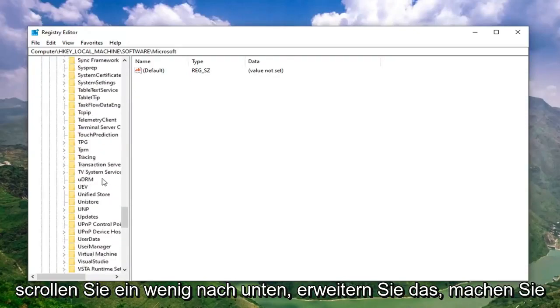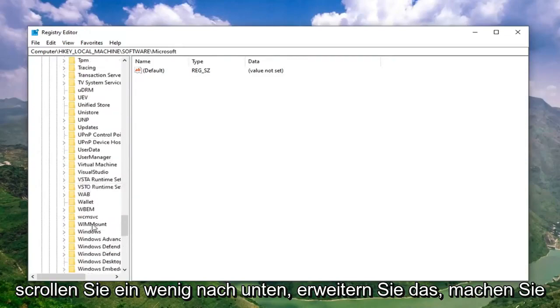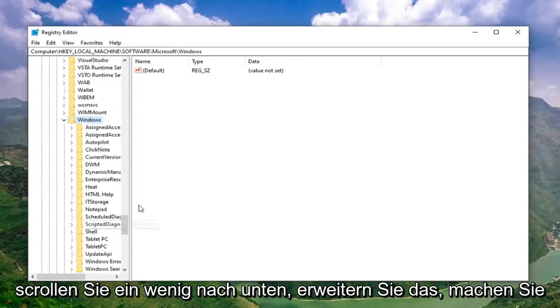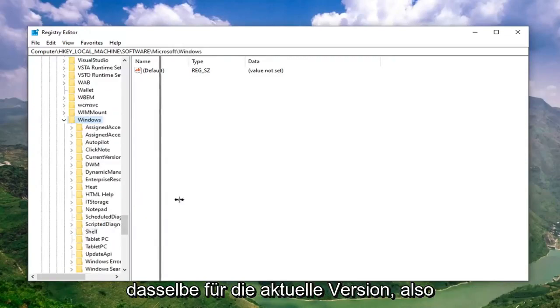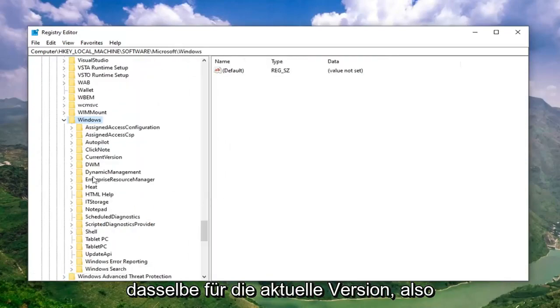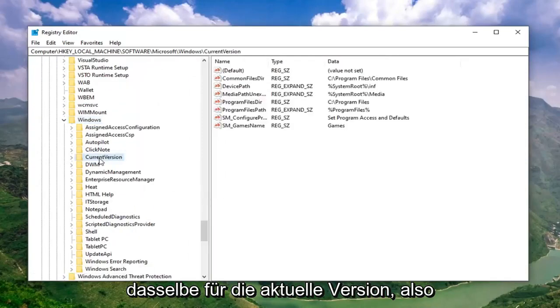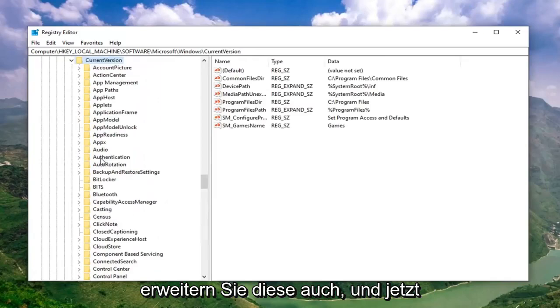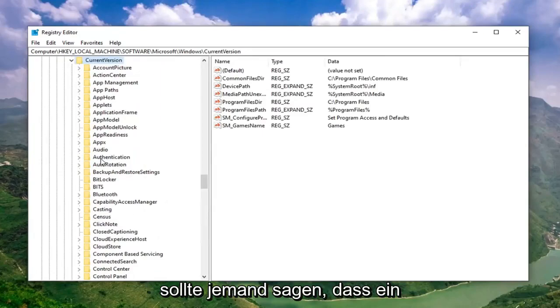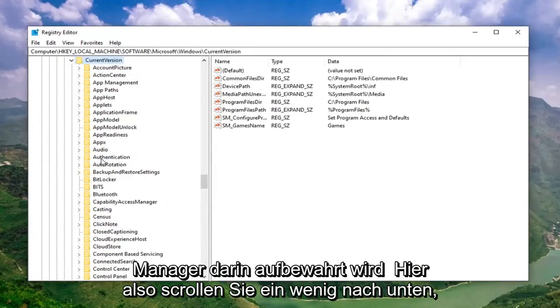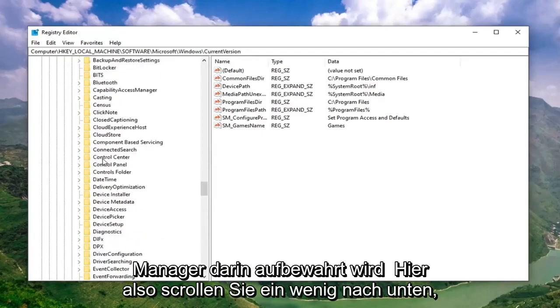Locate the Windows folder. Scroll down a little bit. Expand that. Do the same thing for Current Version. Expand that one as well.